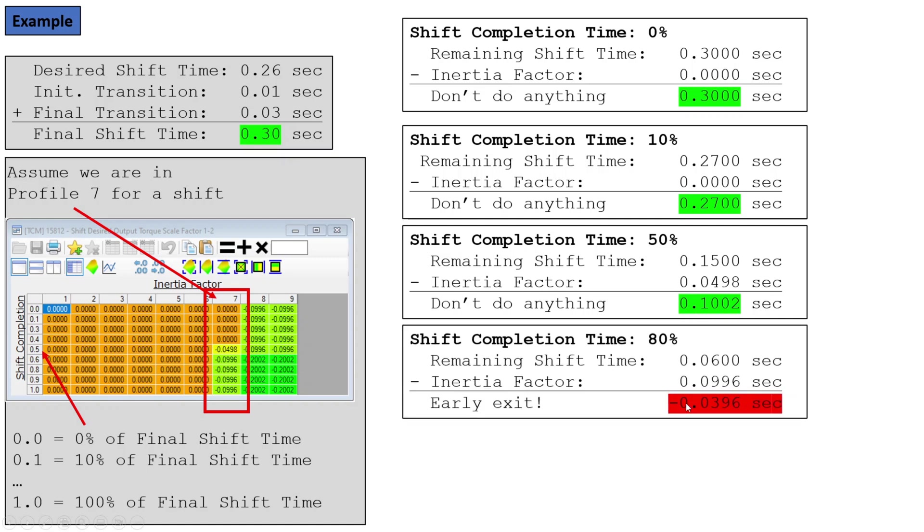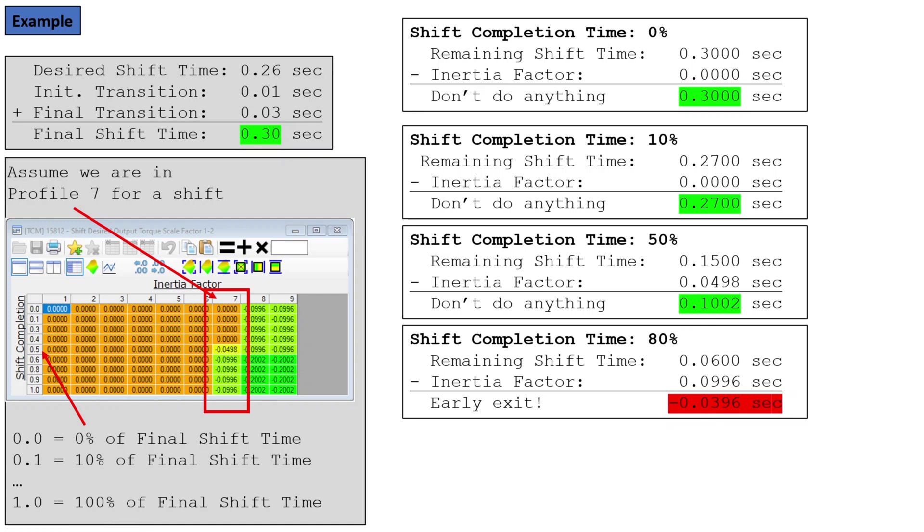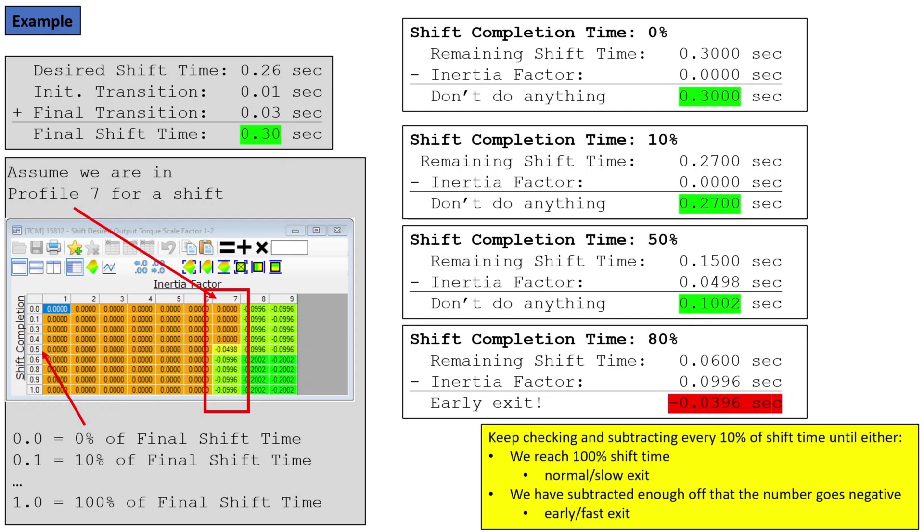Where things change, we keep doing that, and then we hit this 80% row. And by this time, 80% of our time has passed, and we need to wait 0.06 seconds. But now we subtract out 0.0996 seconds, and we come up with a negative number. And it says, guess what? Your shift is done. We do not have to wait for this turbine to do whatever turbine thing it is doing. We can break out and drop that shift.